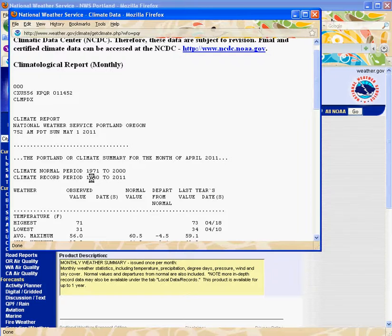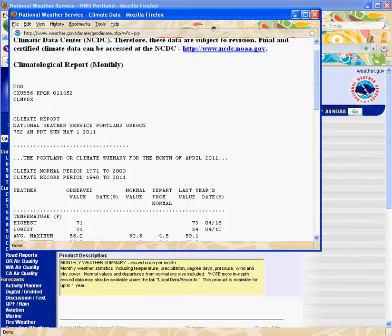The whole climate record extends from 1940 to 2011. Okay, so that should help you out if you want to access and look at that information.